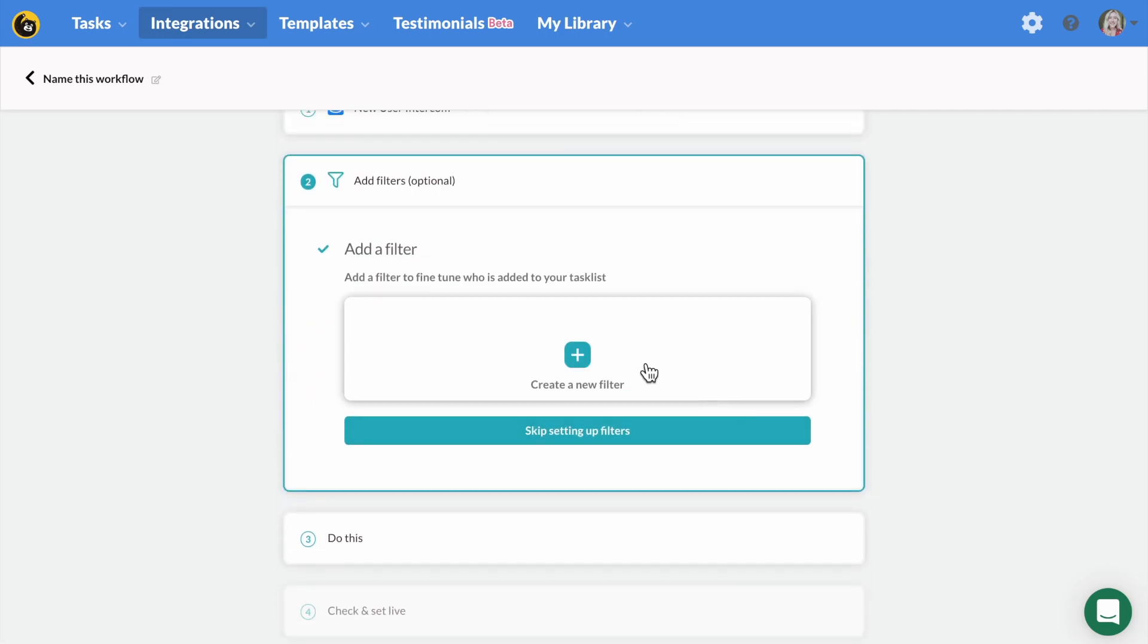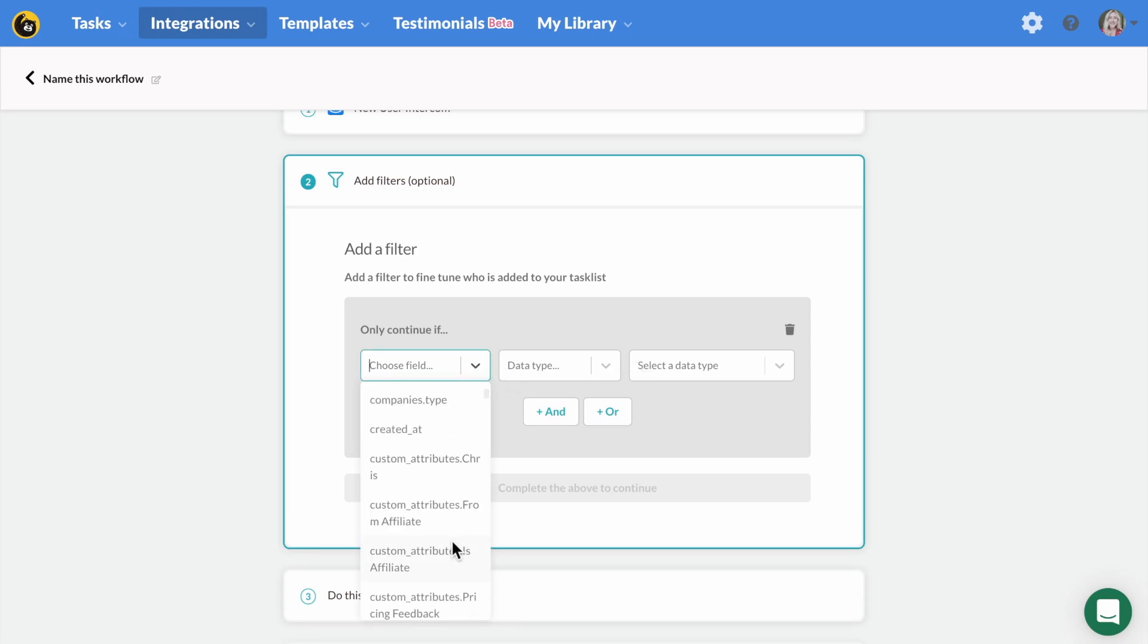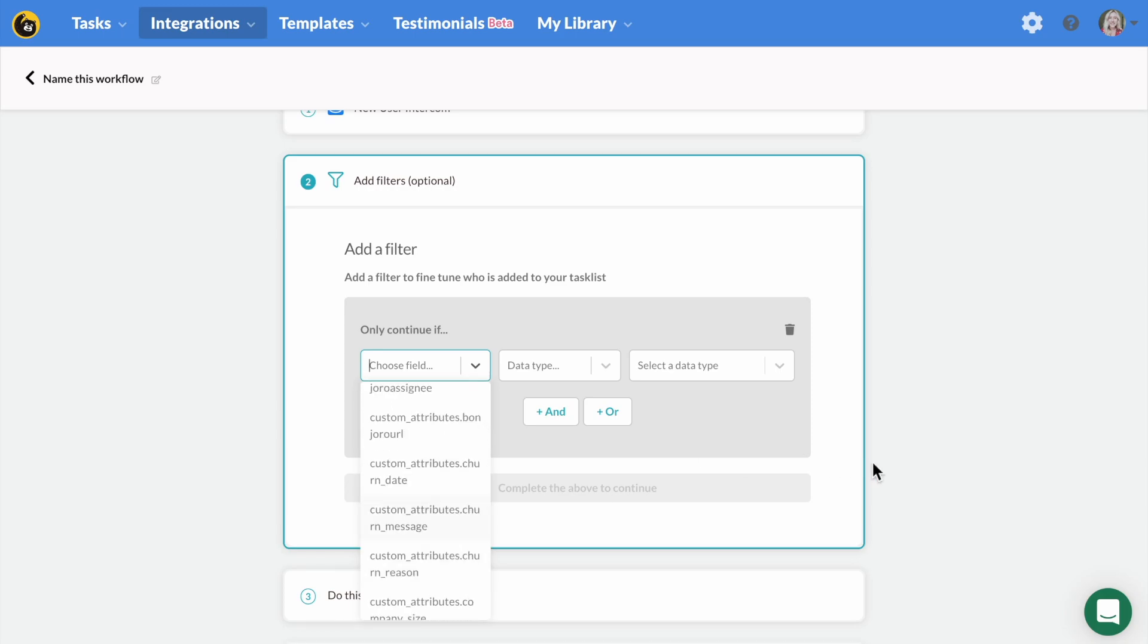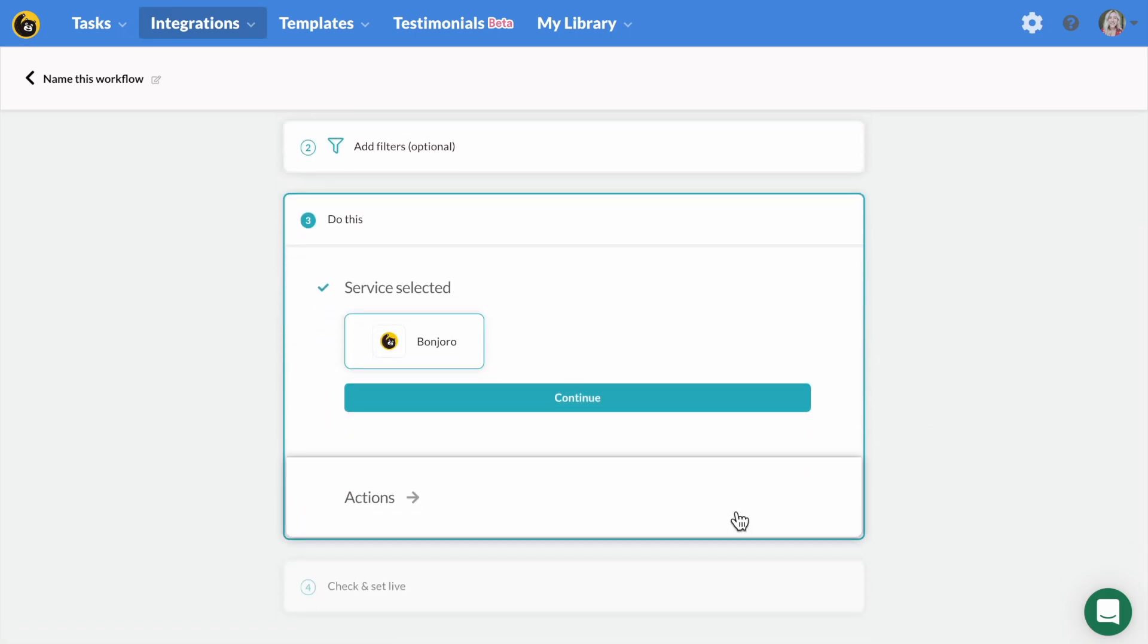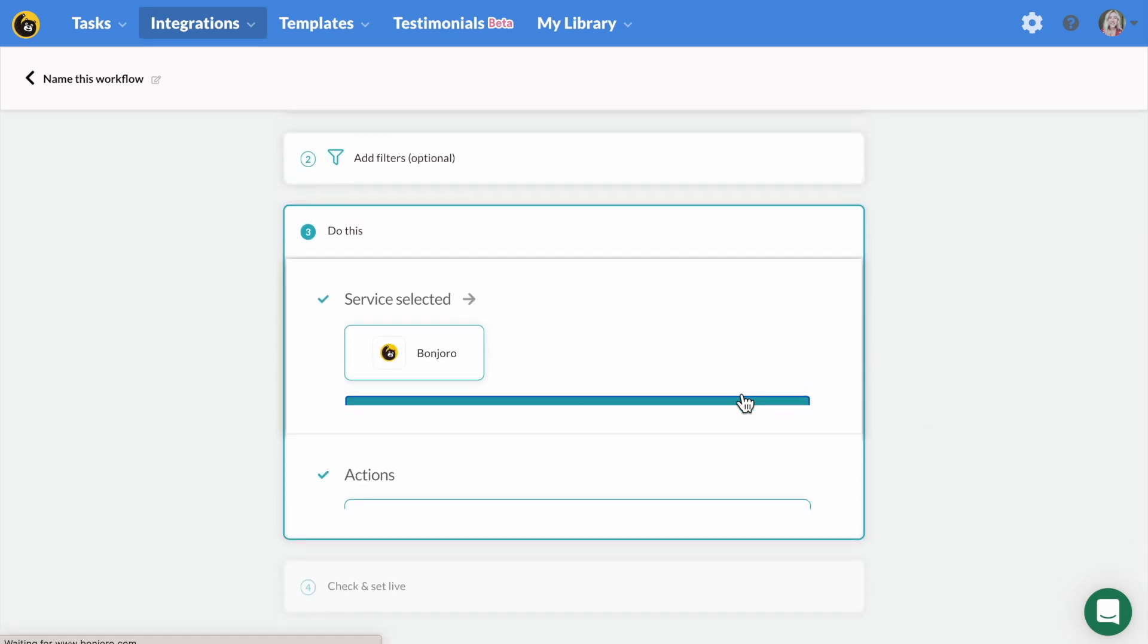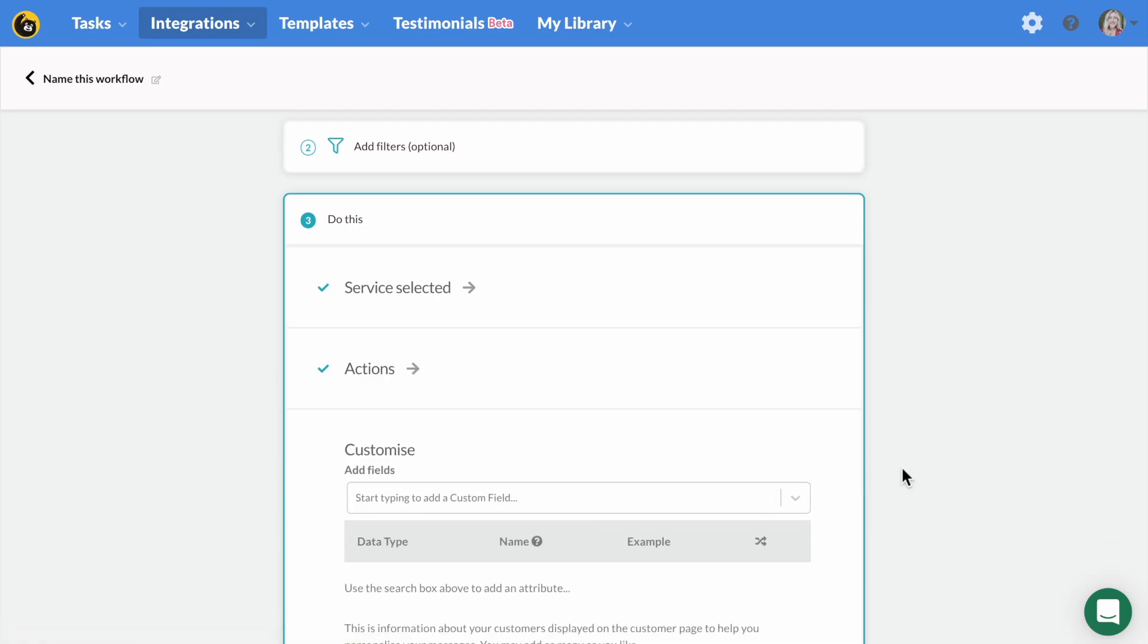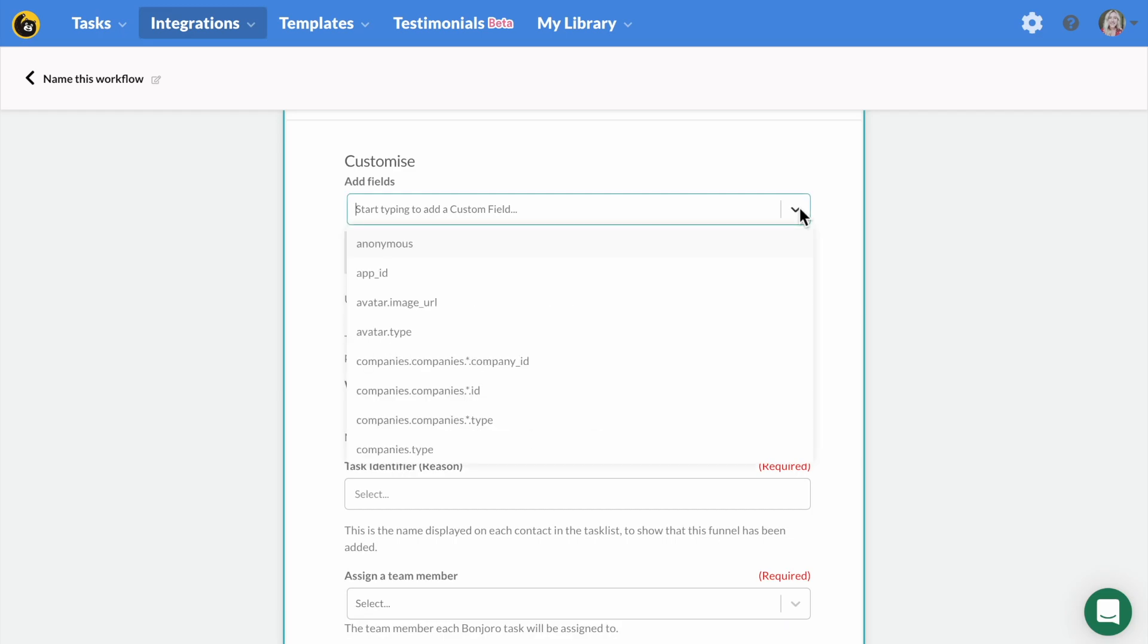Filters here are optional, but allow you to filter leads that might meet certain criteria. For example, country equals USA or job title contains marketing. This is a great way to filter leads based on the information you collect from them when they make an inquiry. If you don't need to filter your leads, skip forward and select your action, which is to create a Bonjoro task. Then work through the remaining sections here.